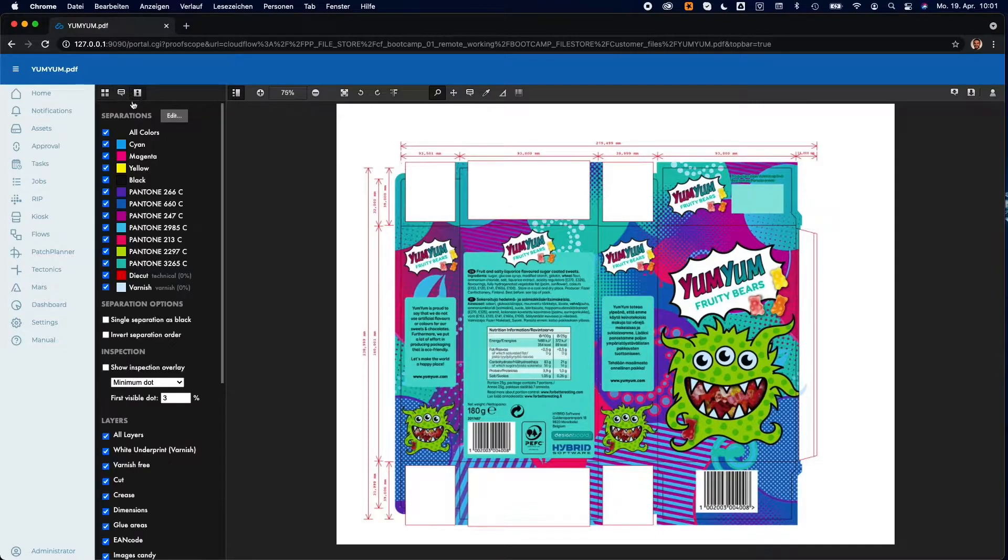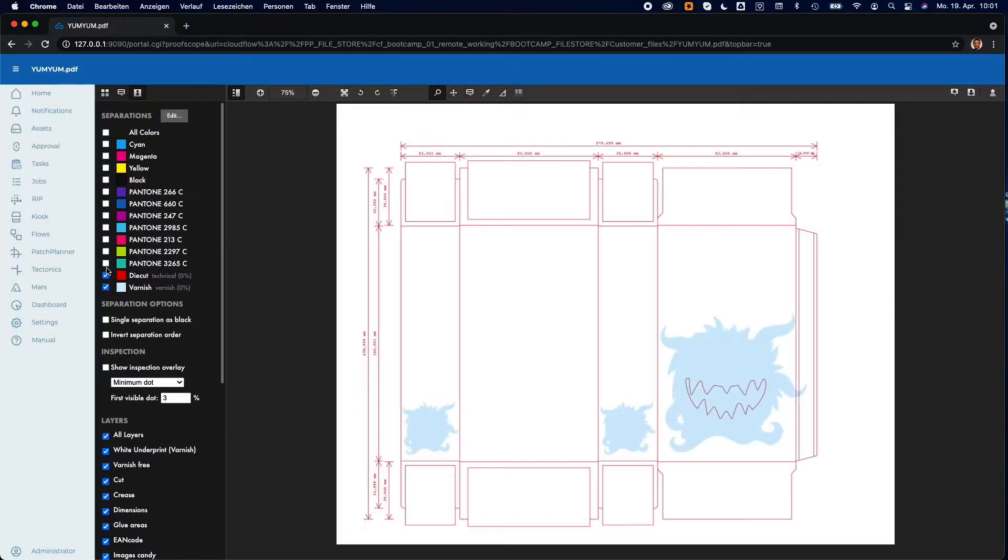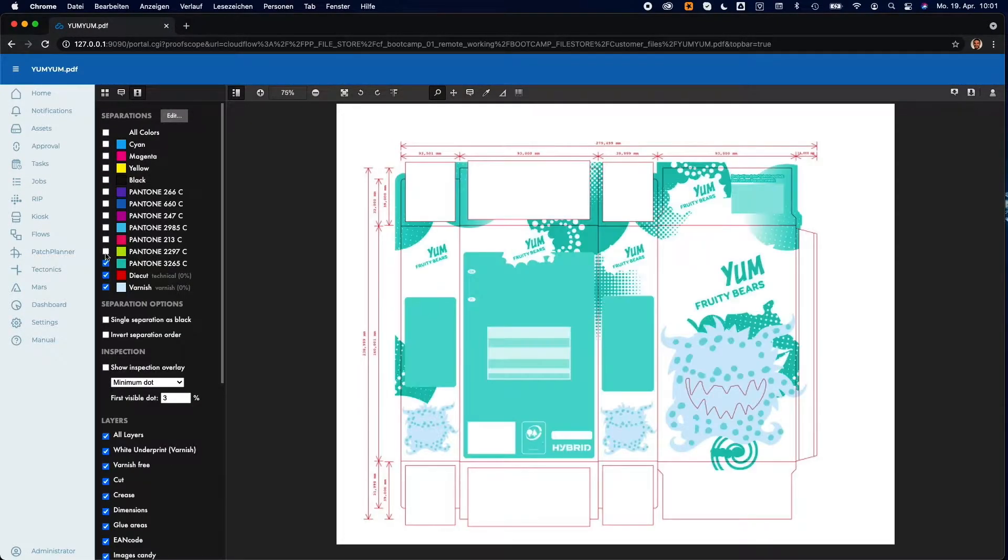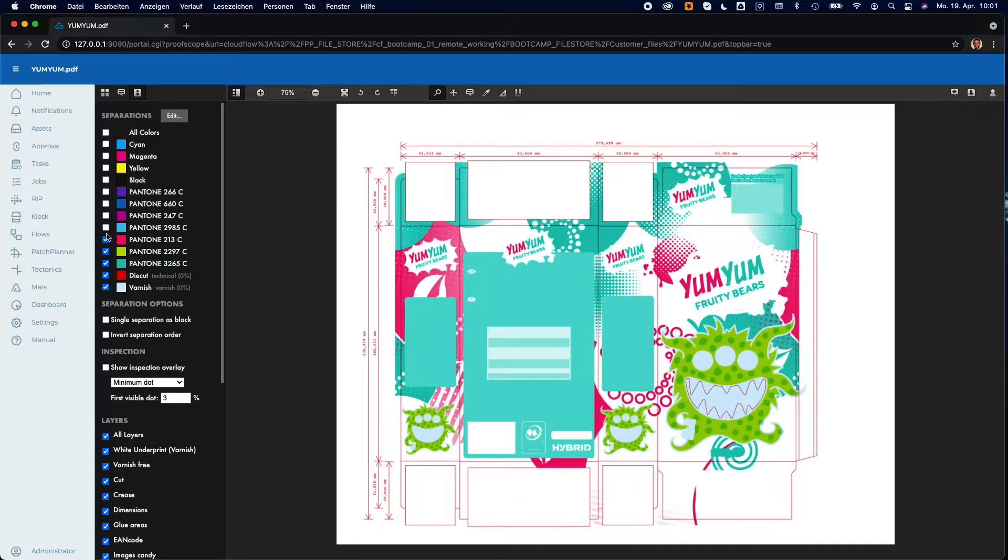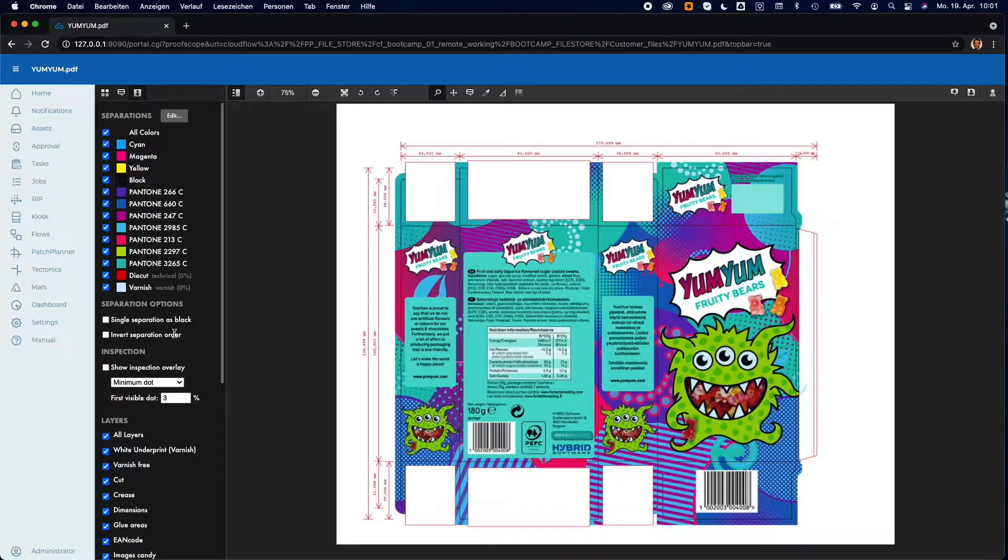Are you familiar with Proofscope's live rendering? Proofscope is a browser-based HTML5 viewer that gives you access to deeper insights of your files.